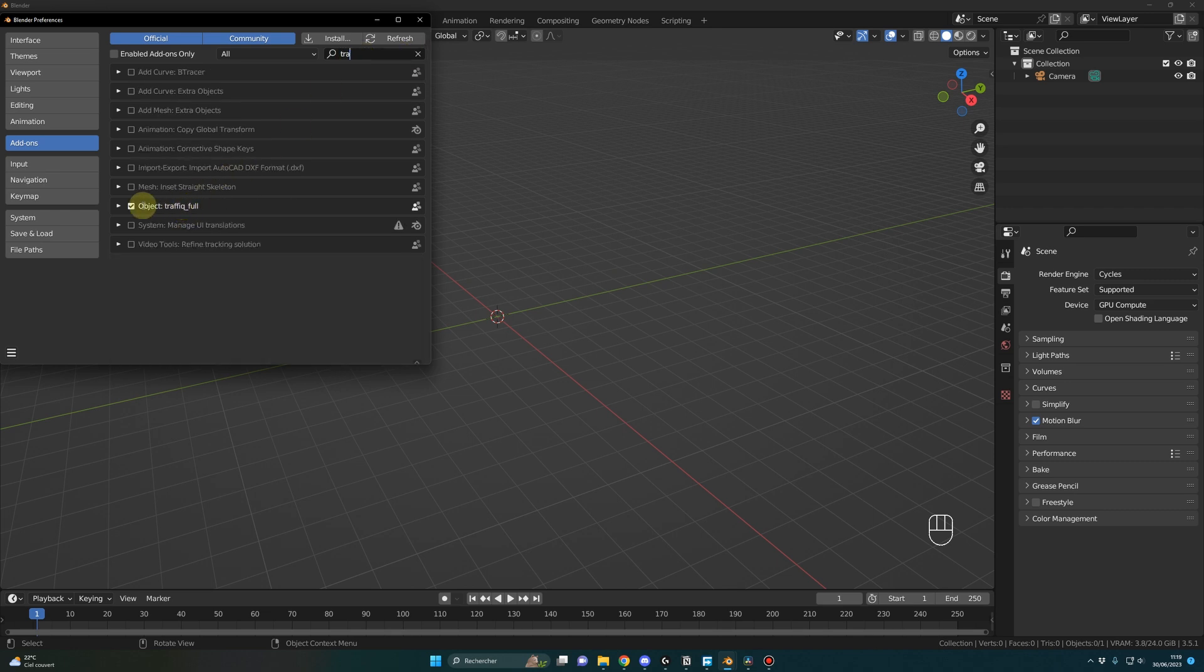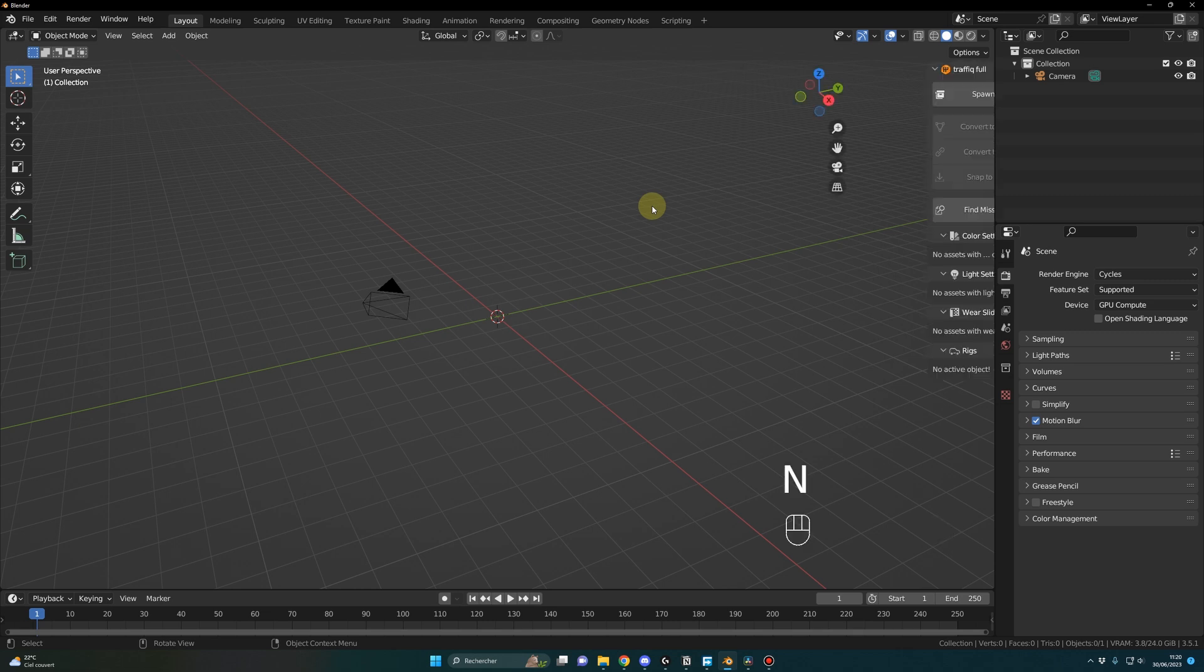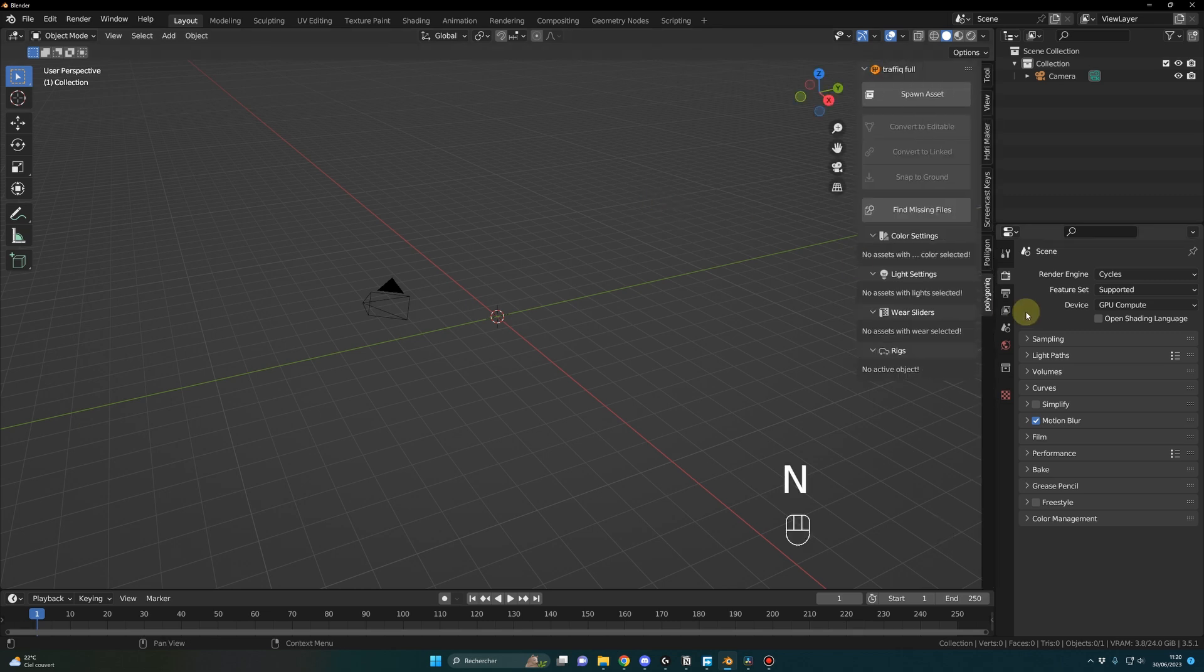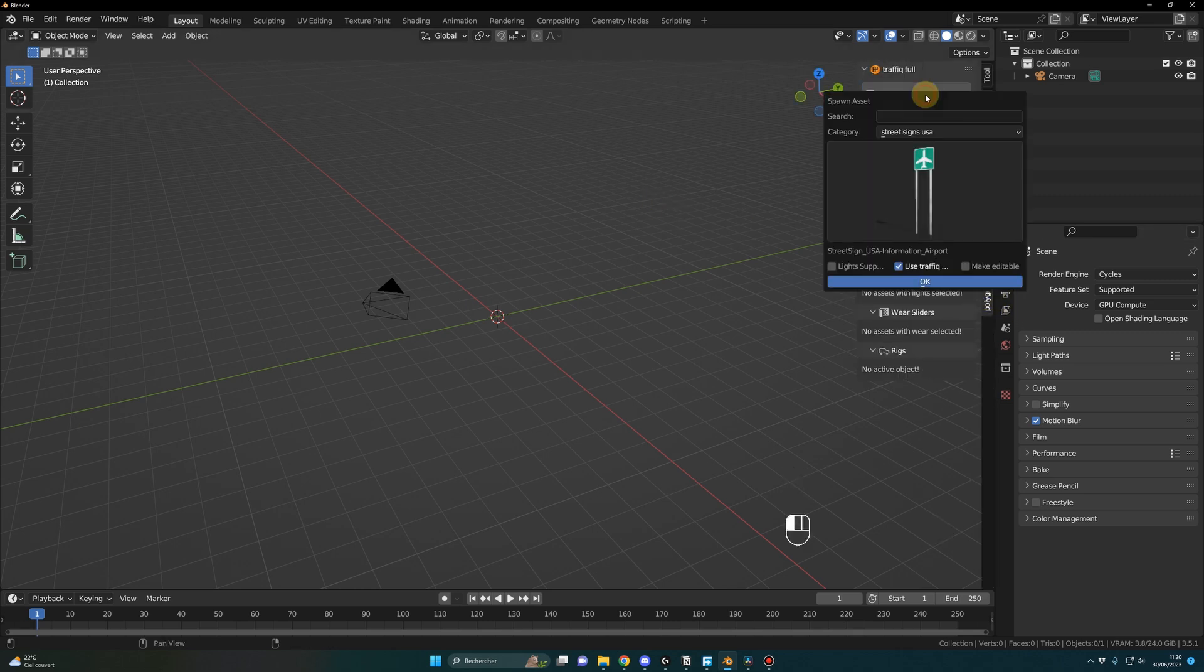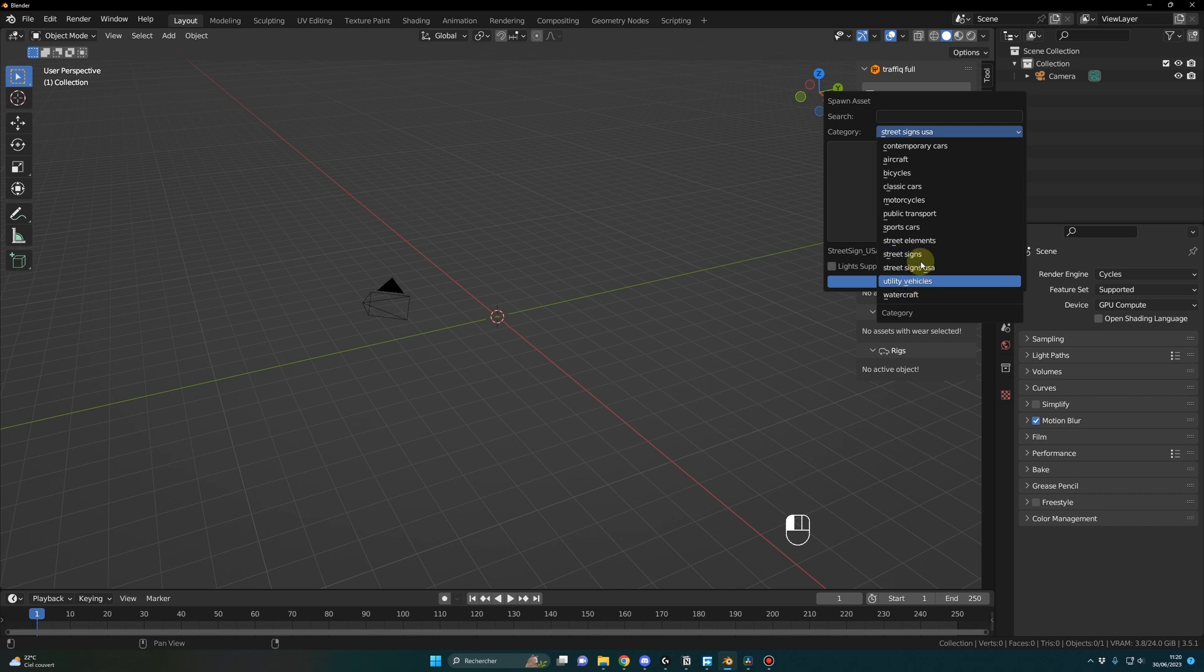From there it's pretty simple to spawn an asset in your scene. You just press N and you go on the add-on Spawn Asset, and here you will have the different categories.